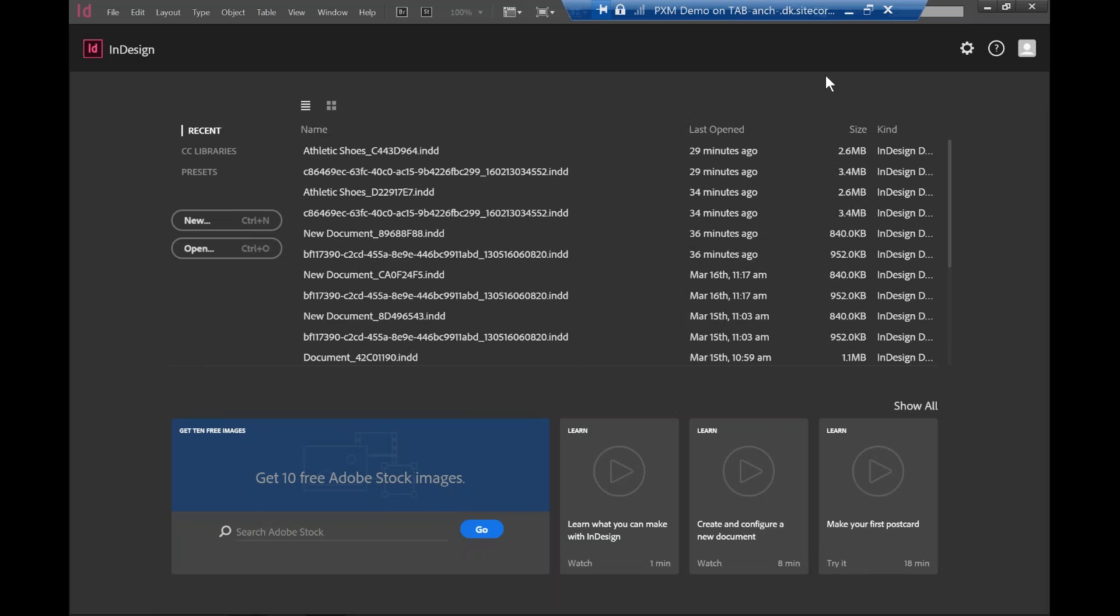Today I'm going to walk you through three scenarios to show you how people can use the print experience manager to create a template within InDesign, then you can export it into the PDF.